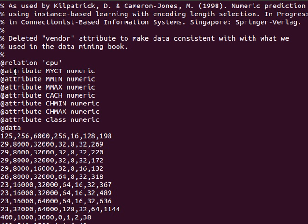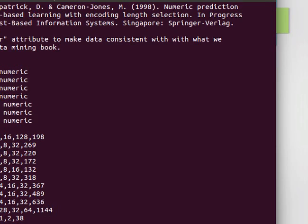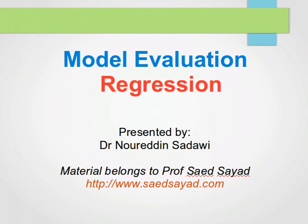Here we have attributes: MYCT which is of type numeric, M min numeric, M max numeric, cache, CH min, CH max, and the class is numeric. So these are attributes 1 through 6 and the class is numeric — this is the value we try to predict. These can be floating point numbers, not necessarily integers. If you haven't watched my videos on data analysis, please do — there I show how to convert between numeric and nominal values, and operations like encoding.